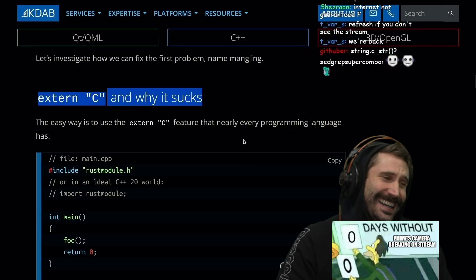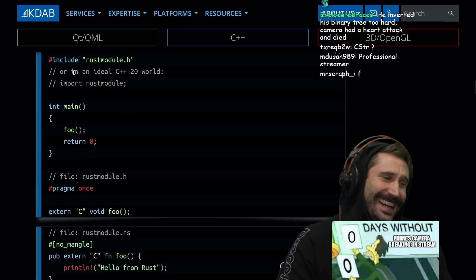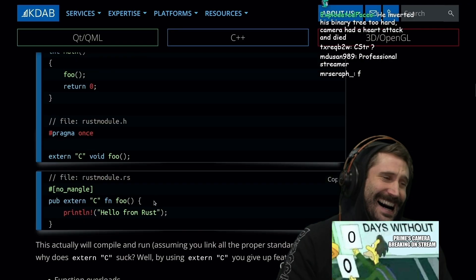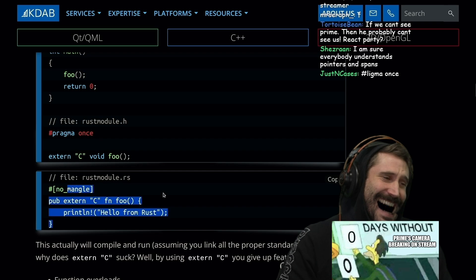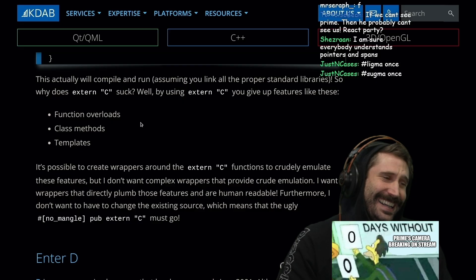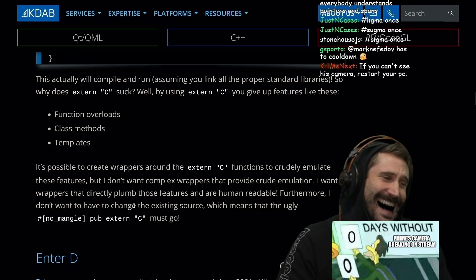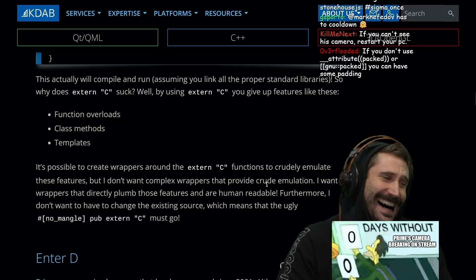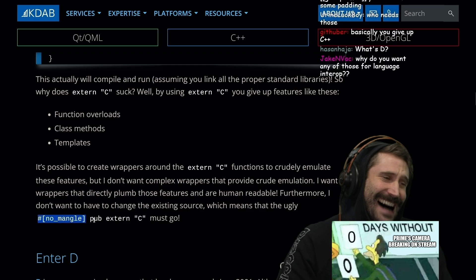Extern C and why it sucks. The easy way is to use the extern C feature that nearly every programming language has. Pragma once, extern C void Foo — then on the Rust side, no_mangle, pub extern C foo function. This will actually compile and run assuming you link all the proper standard libraries. But by using extern C, you give up features like function overloads, class methods, and templates. It's possible to create wrappers around extern C functions to crudely emulate these features, but the author wants wrappers that directly plumb those features and are human readable. Furthermore, we don't want to change existing source code, which means that ugly no_mangle pub extern C must go.